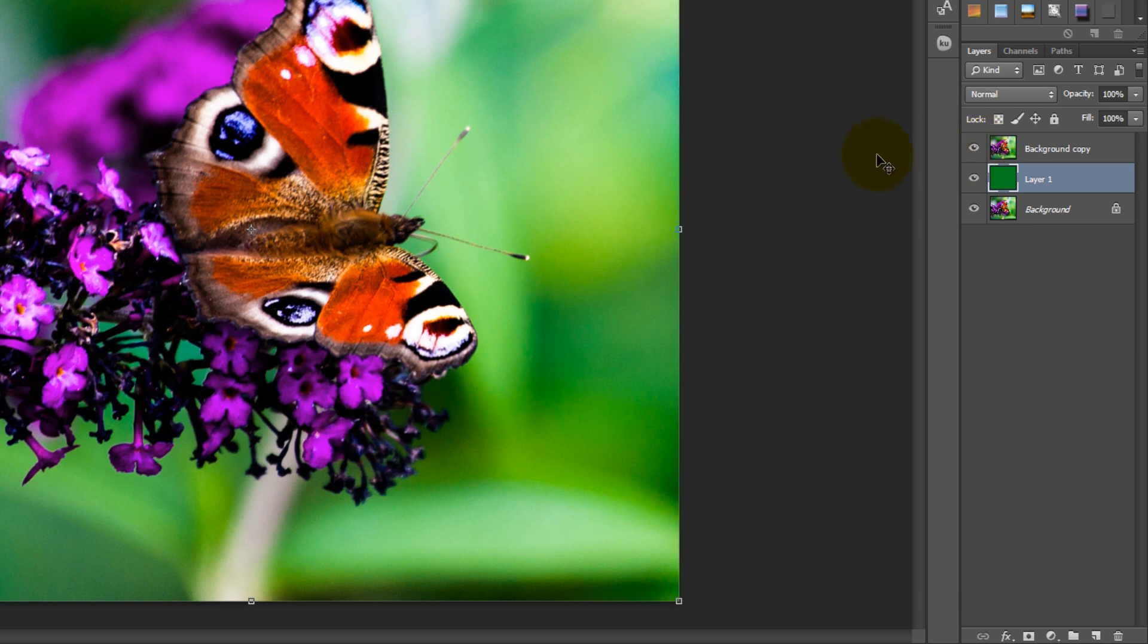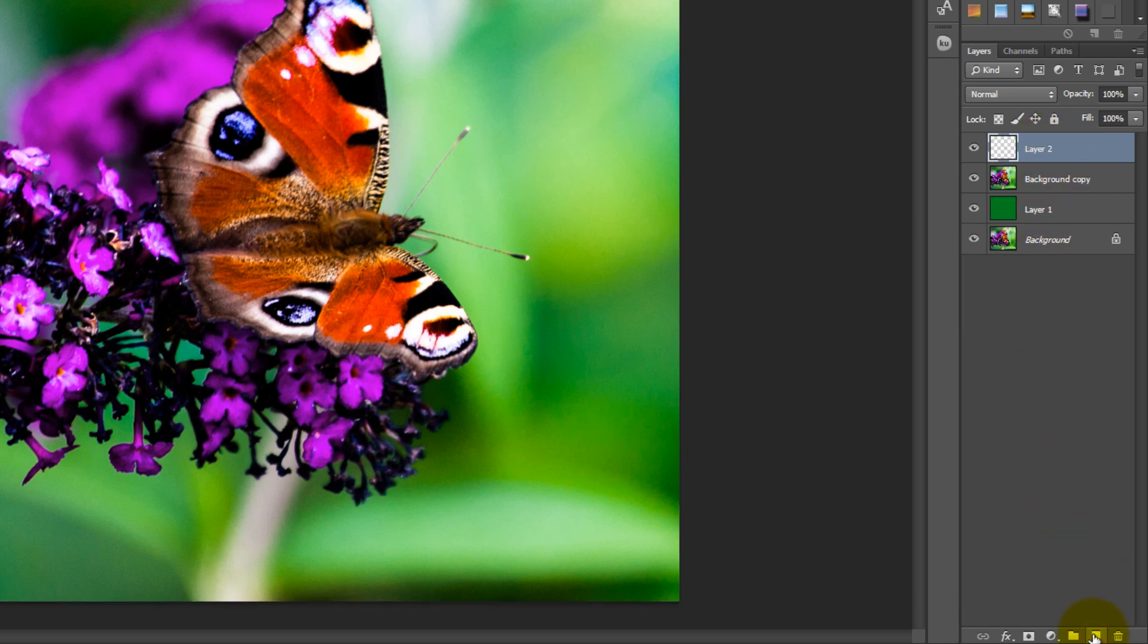Now select the top layer again by clicking on it and create a new layer like you did before, so the new layer is on top.